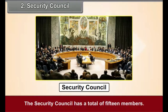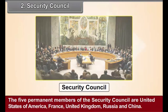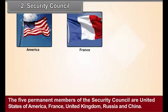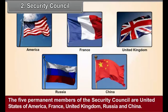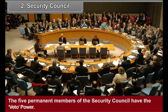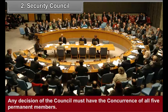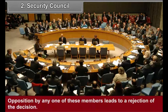Security Council - Structure: The Security Council has a total of 15 members. The 5 permanent members are the United States of America, France, United Kingdom, Russia, and China. The remaining 10 non-permanent member countries are elected from among the other member countries for a period of 2 years. The 5 permanent members of the Security Council have the veto power. Veto power means the right to reject any decision. Any decision of the Council must have the concurrence of all 5 permanent members, and opposition by any one of these members leads to a rejection of the decision.